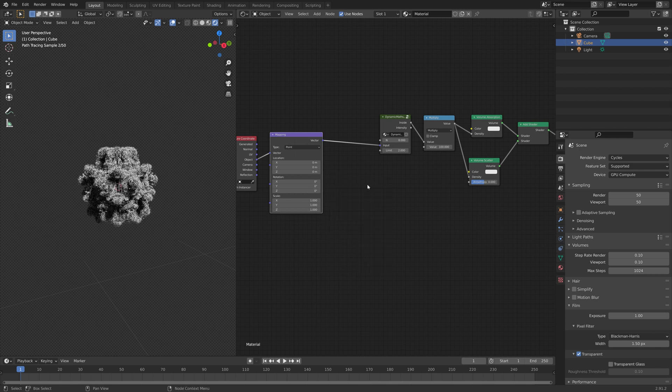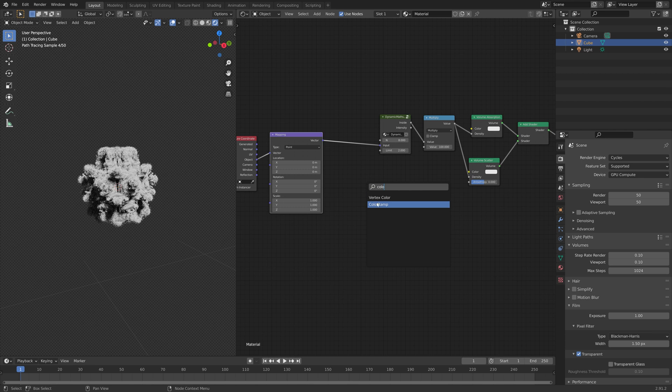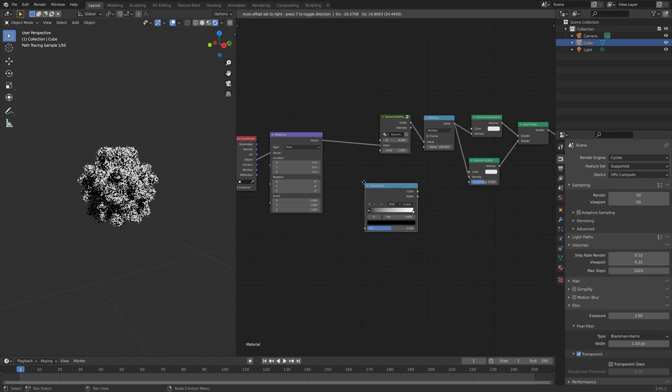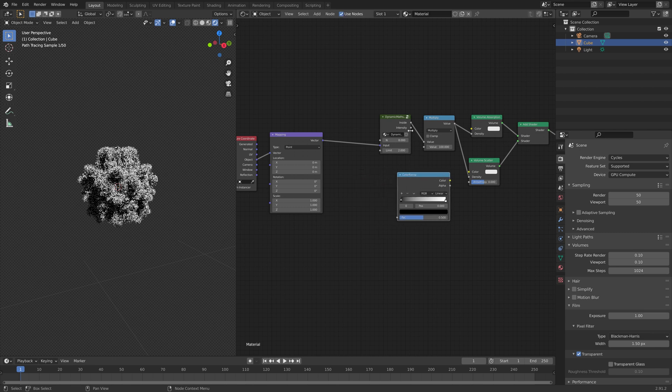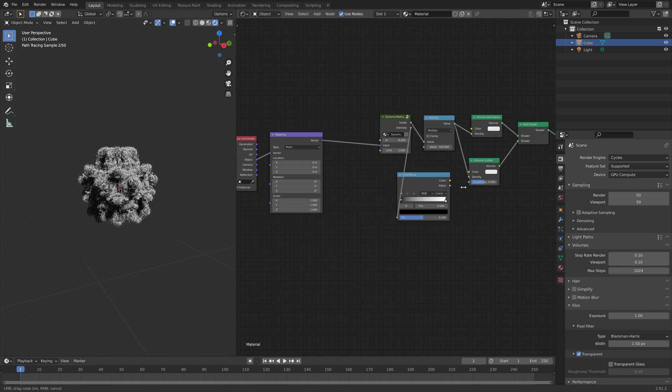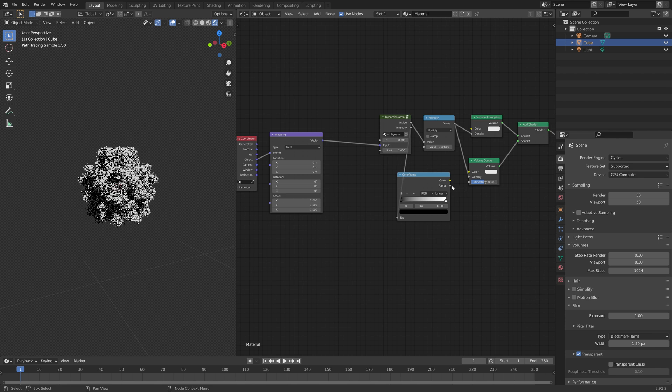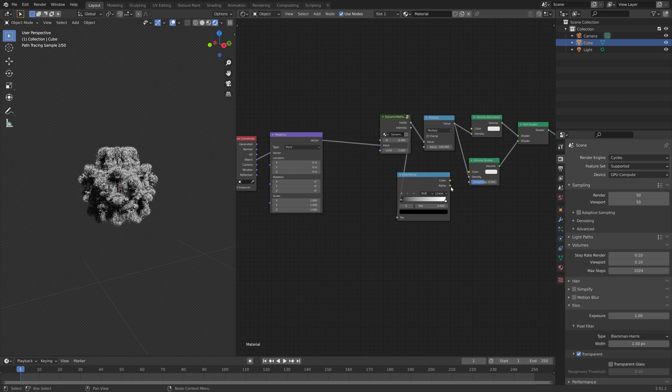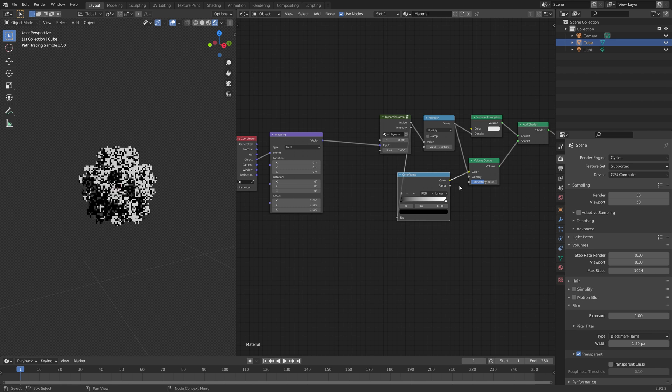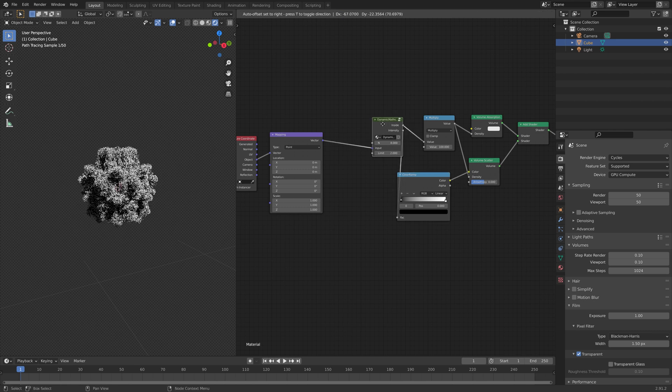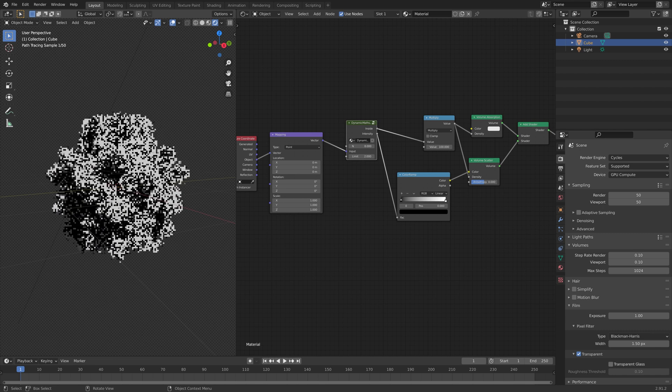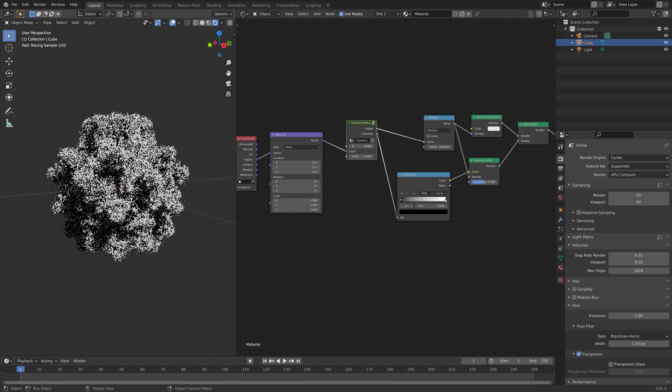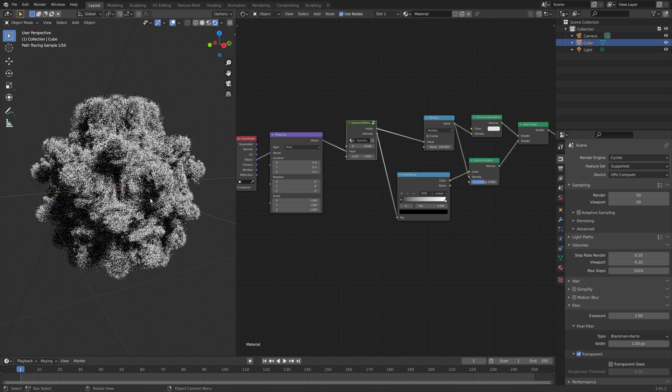We can add a color ramp to add some colors to the metal bulb. So press Shift-A, and add the color ramp. Then we need to connect the intensity, which controls the color, and then the color to the color of the volume scatter, which of course will control the colors of the metal bulb itself, while the volume absorption controls the rest of the domain.